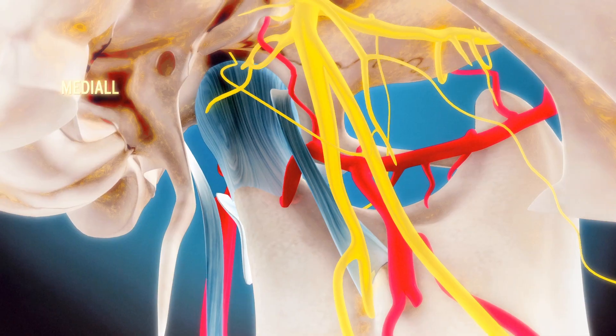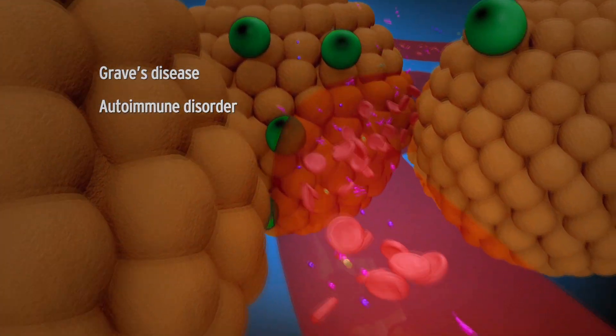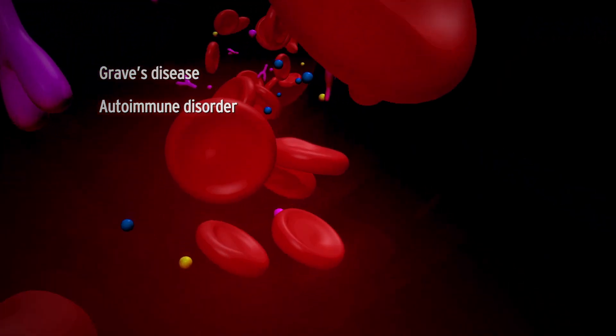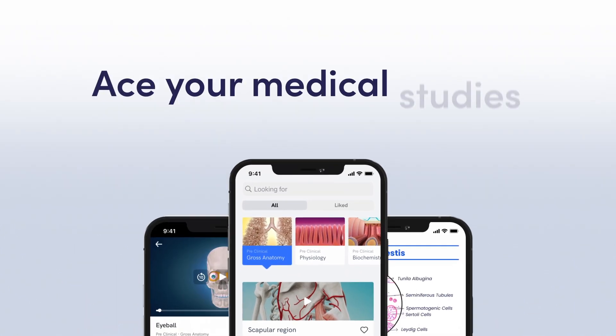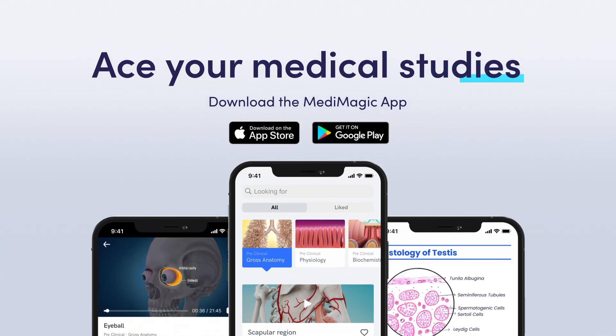Are you ready to simplify the complexities of medicine with the most immersive 3D learning app? Ace your studies like never before. Download the Medimagic app now.